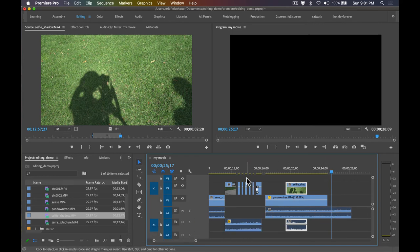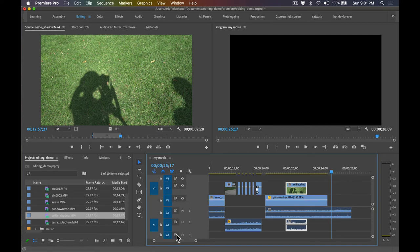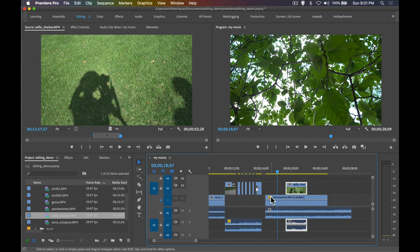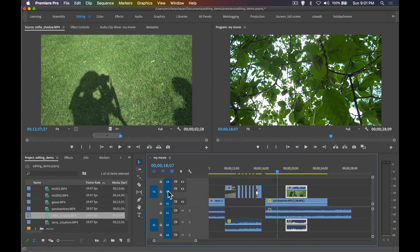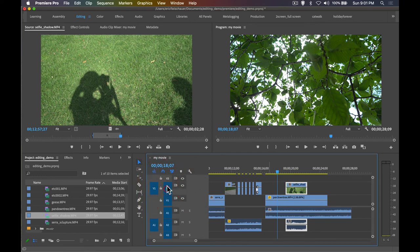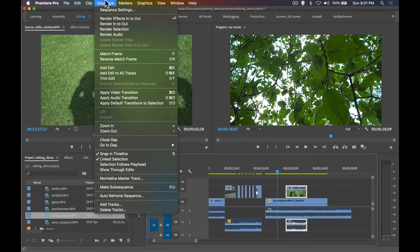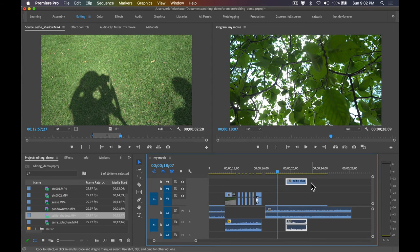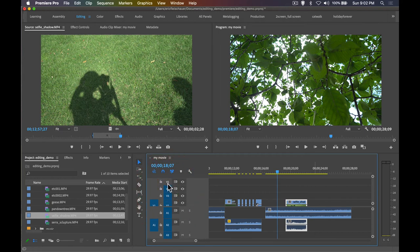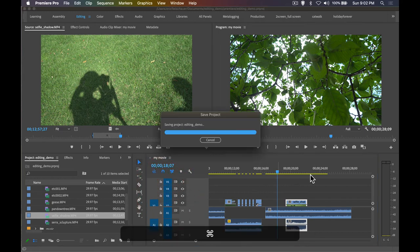A few important track controls to know: the Eyeball icon toggles track visibility. The Lock icon prevents any edits from affecting that track — very useful when doing insert edits on video only. When you add new tracks, make sure they are highlighted/active (shown in blue) so they respond to edits. You can add tracks via Sequence > Add Tracks, or by simply dragging a clip above your top video track.